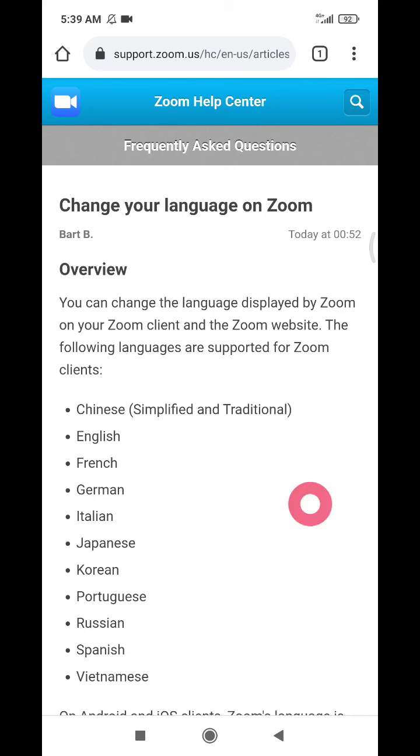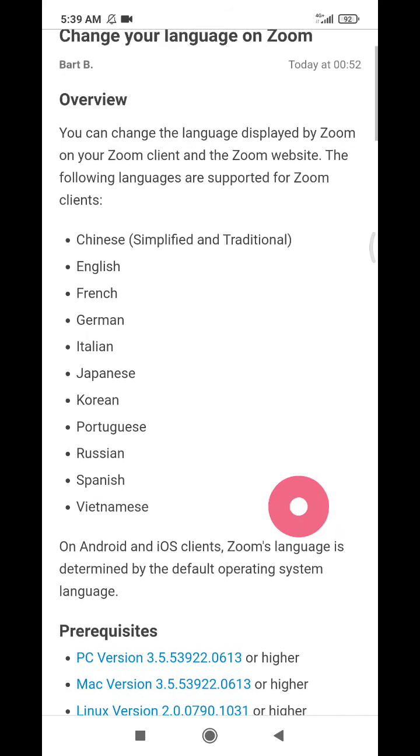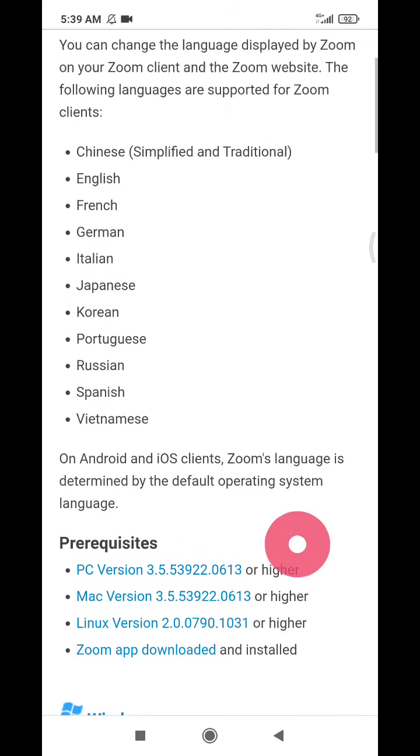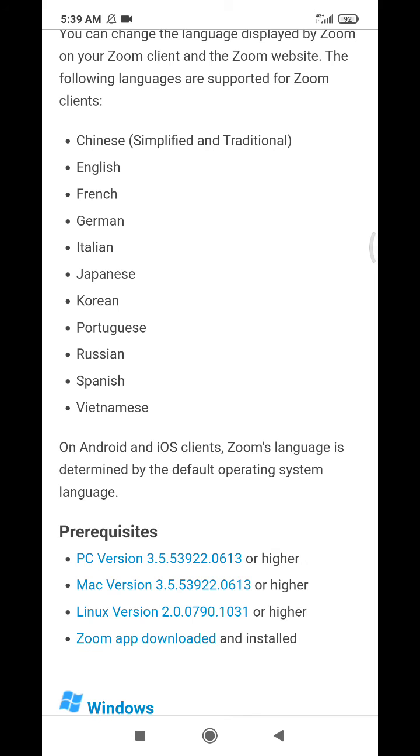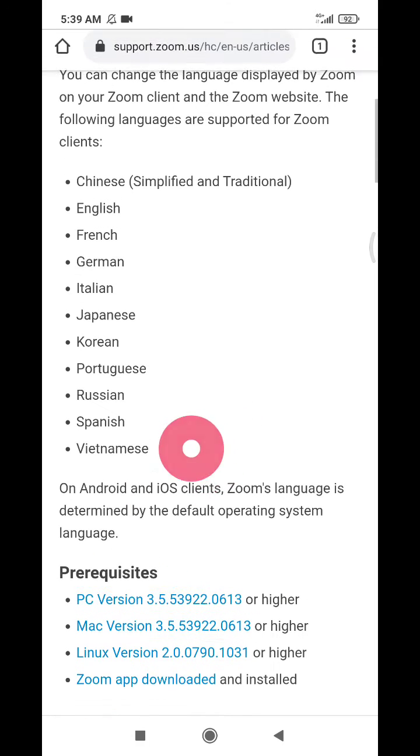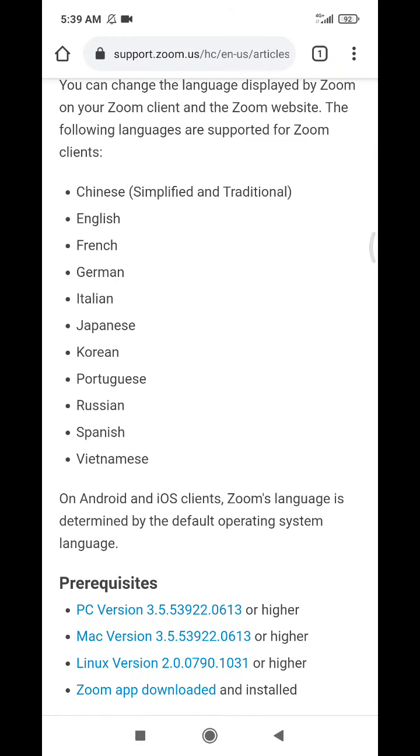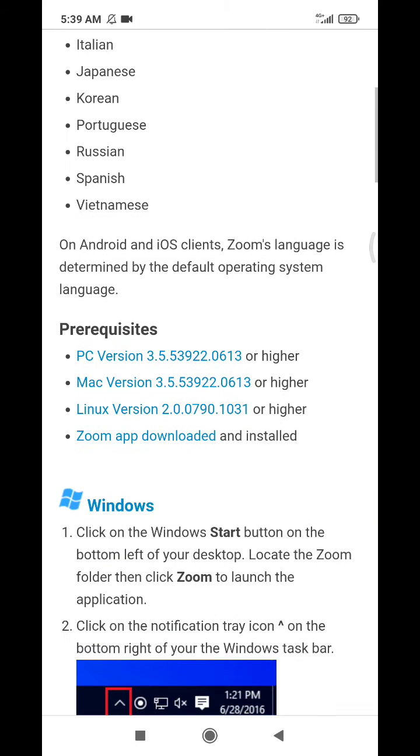If you want to change on Android and iOS clients, Zoom language is determined by the default operating system of your phone. So I couldn't change the meeting language for the specific Zoom app, but I have to change the whole of my phone language.